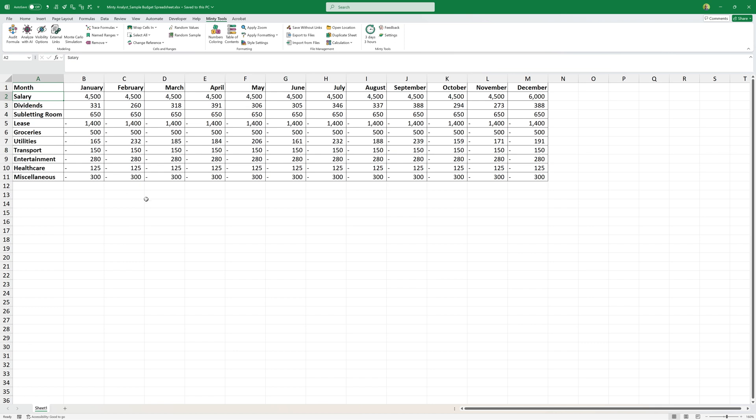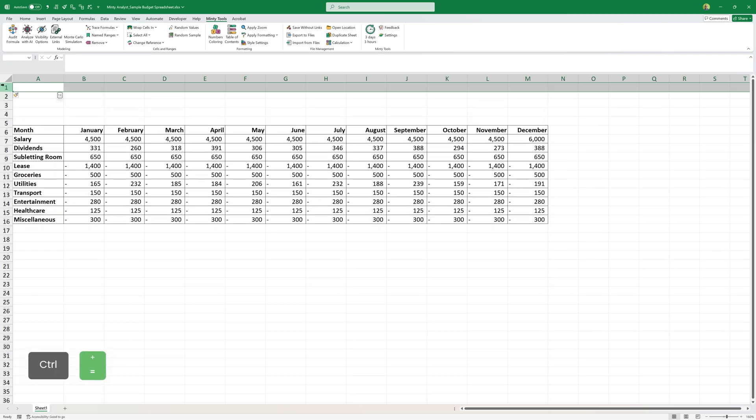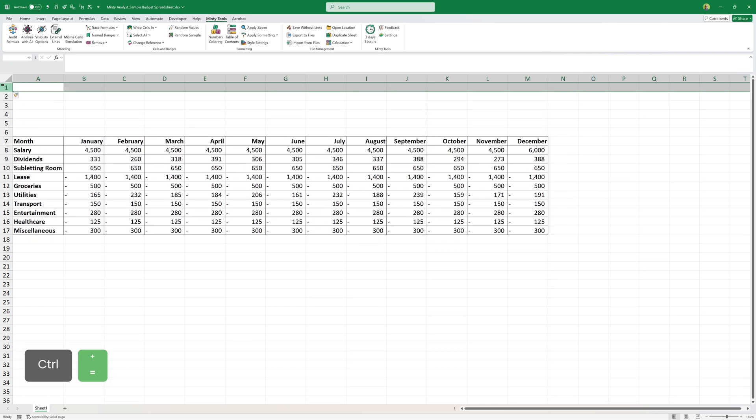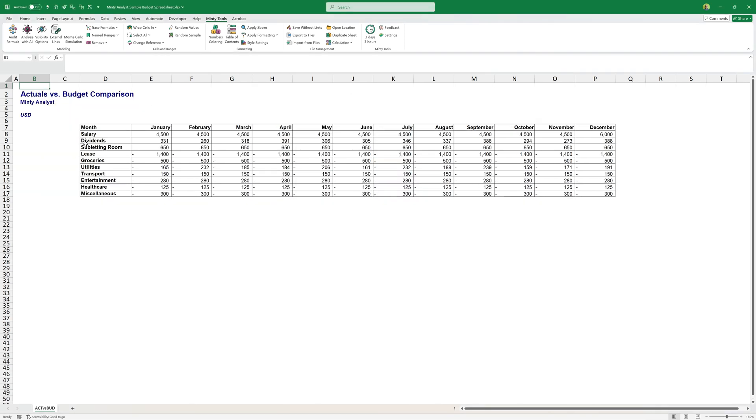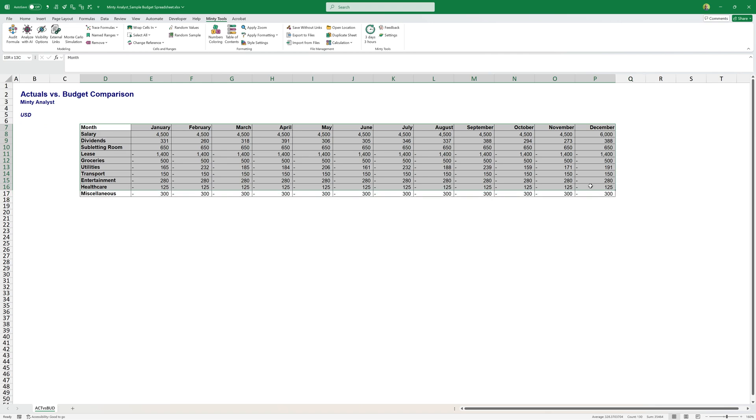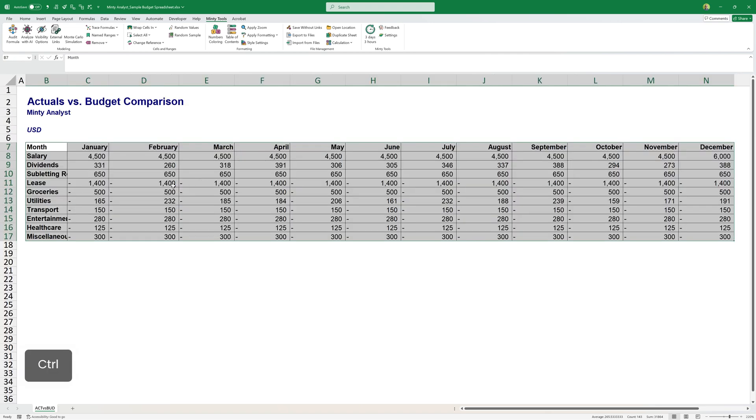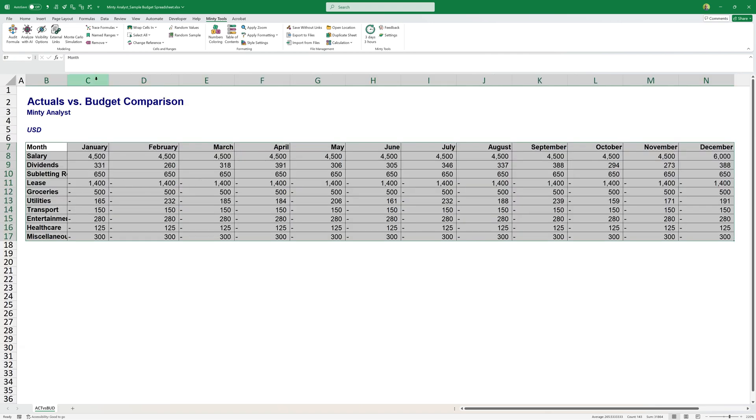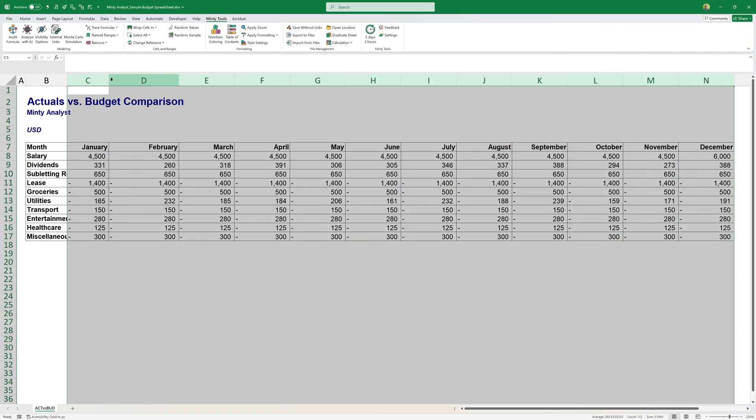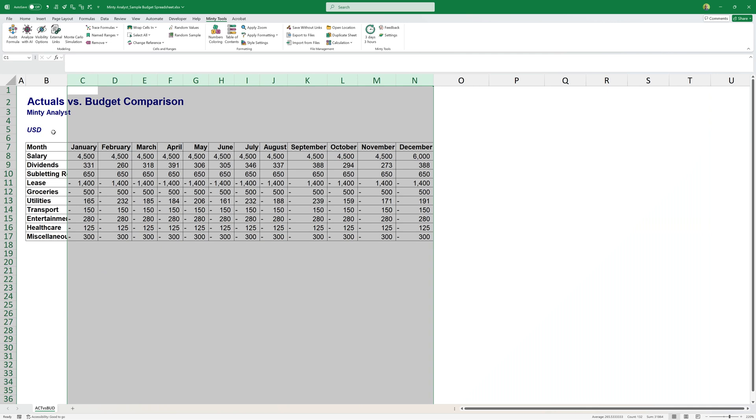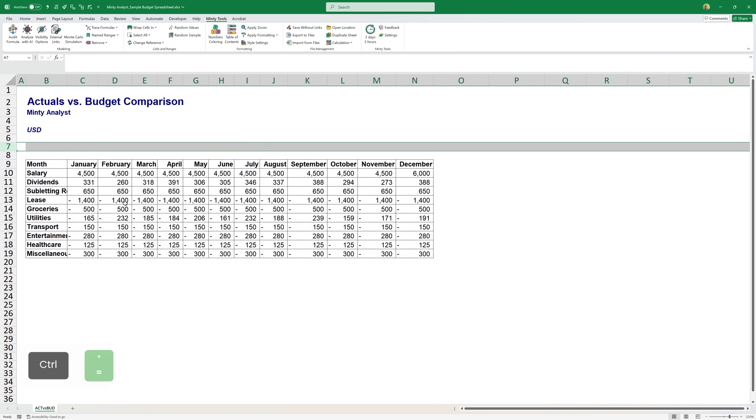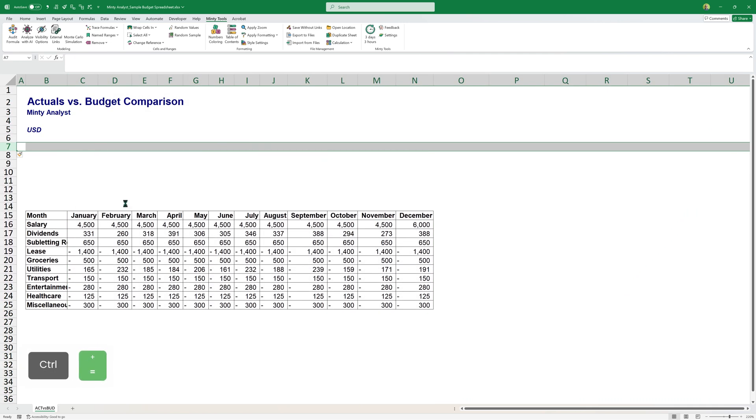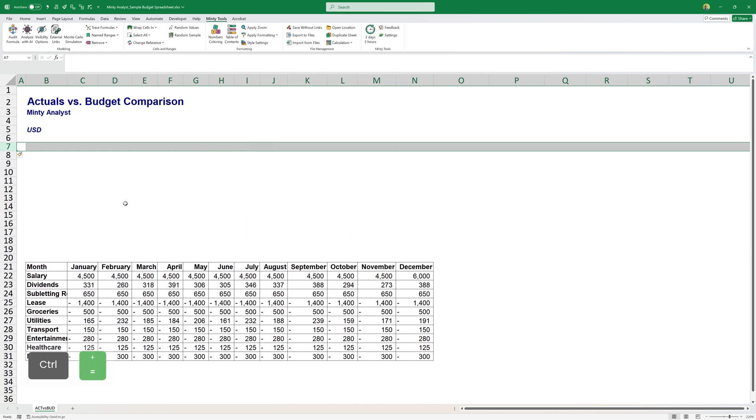Essentially what I want to have is actuals versus budget comparison. I'm going to add a few lines up here. Let me just add some formatting and I'm going to say actuals versus budget comparison. This can just be actual versus budget supply. Here's my formatted worksheet.